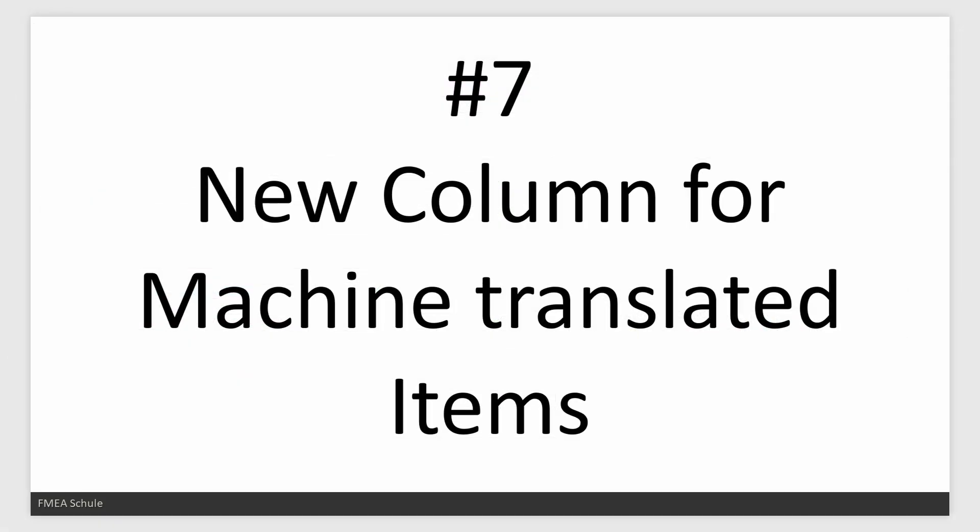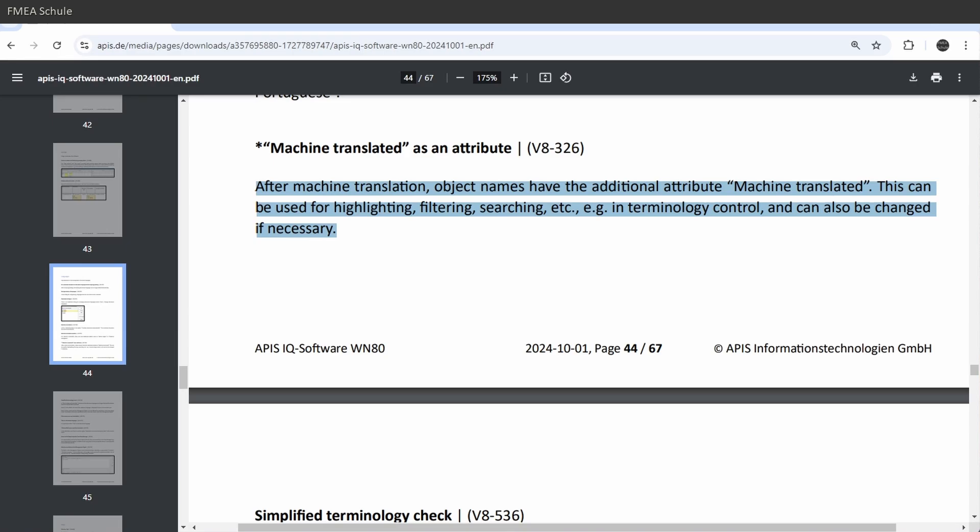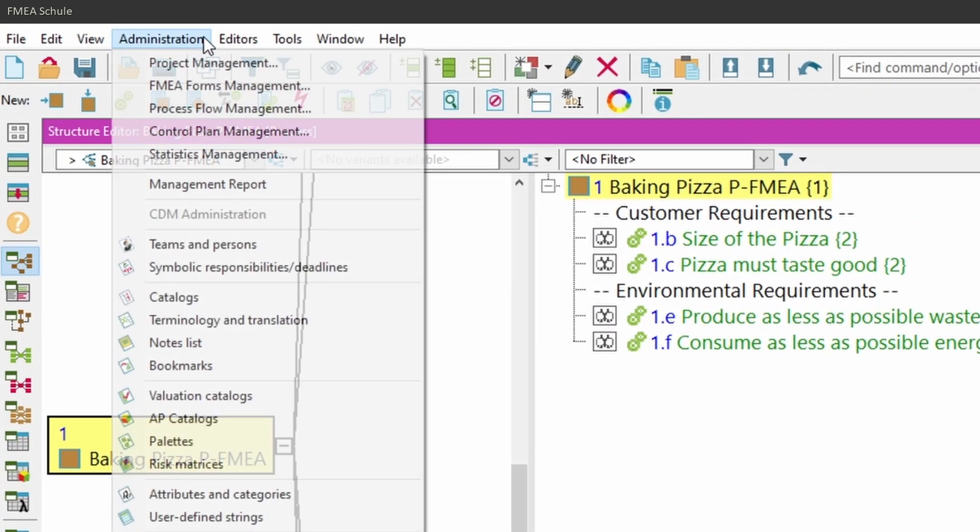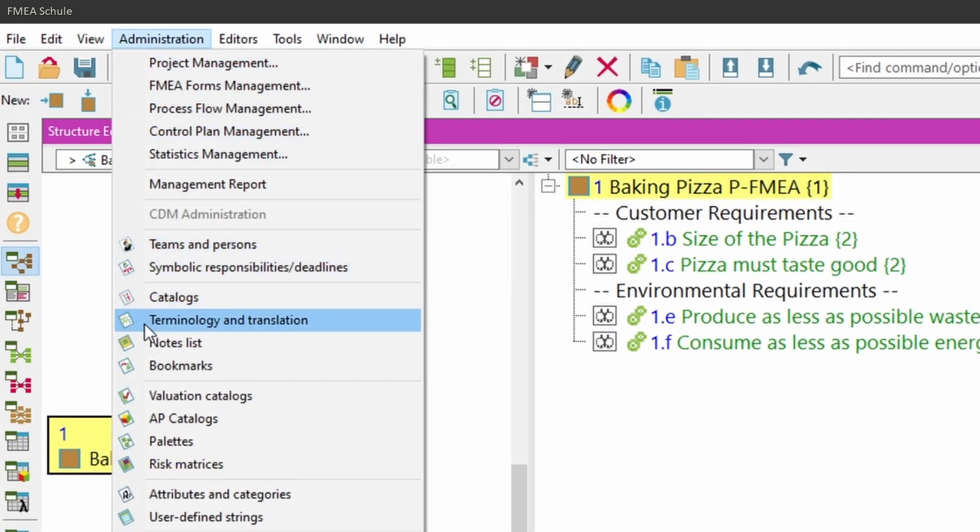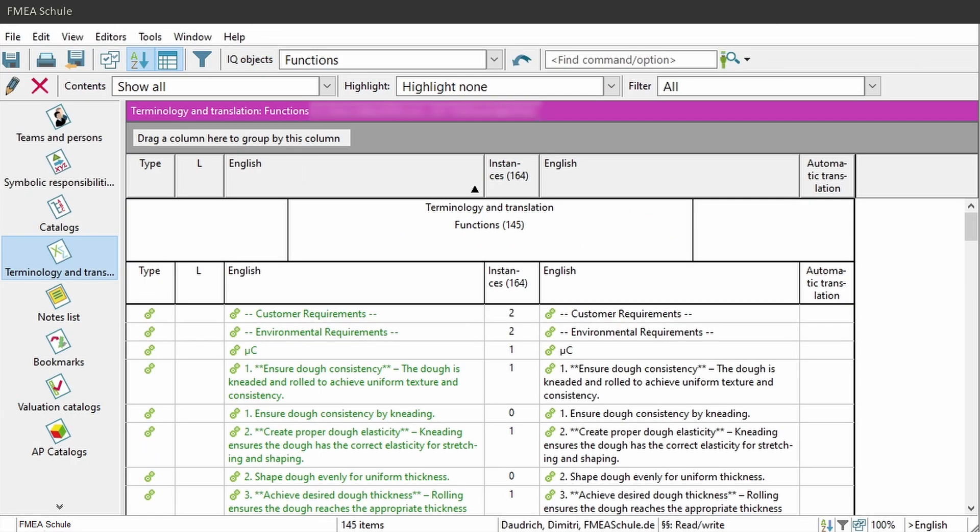Number 7: New column for machine translated items. There is now a new column in the translation editor which shows you if an item was machine translated or not. You can find the editor under administration, and then terminology and translation.